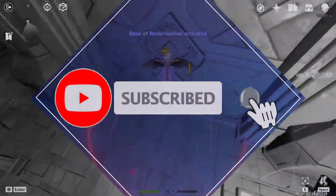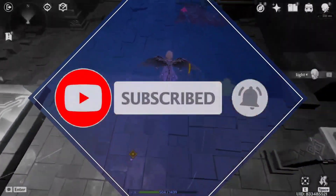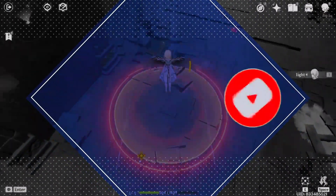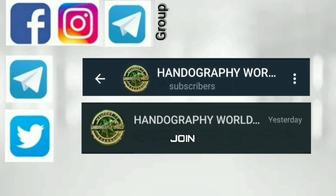If you like this video, please like it. If you are new to this channel, subscribe and press the bell icon. So let's get started. But before we begin, go to the Telegram app, search '100fps' and join the channel. Our other social media platforms are also available. Join our new Telegram group — link in the description.